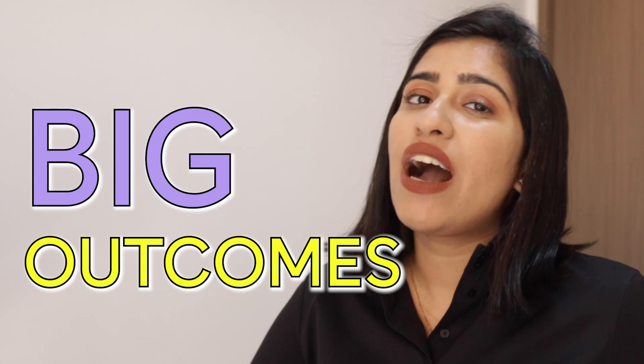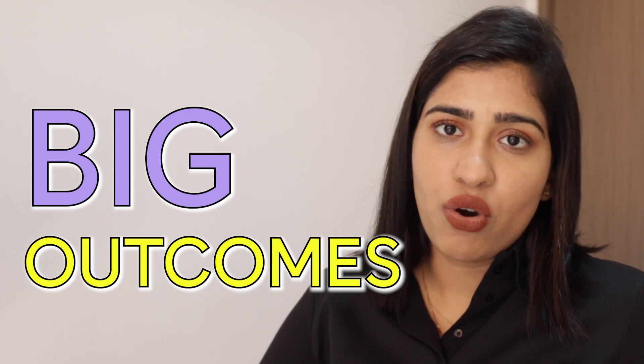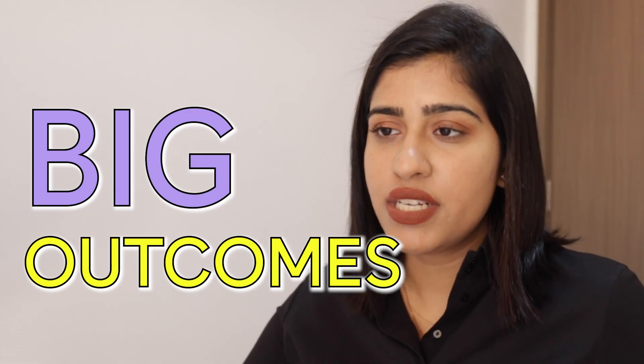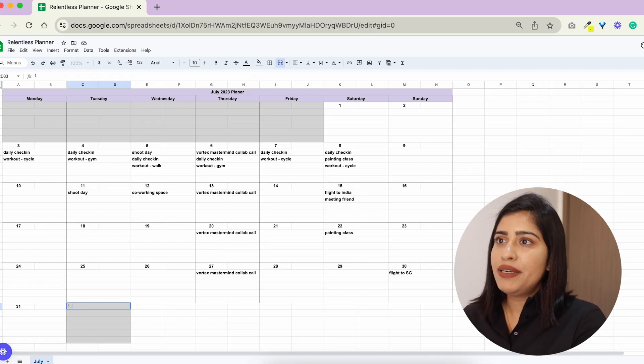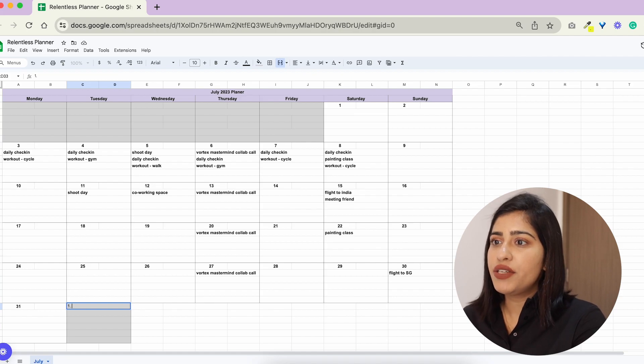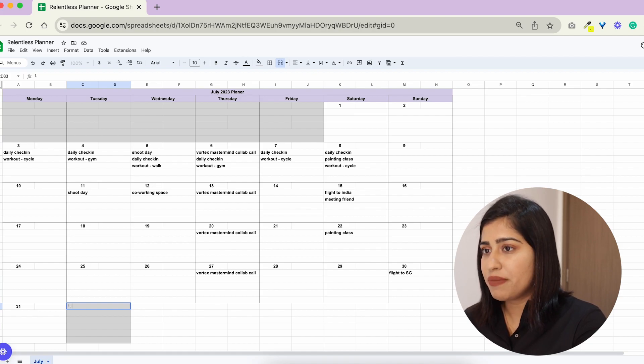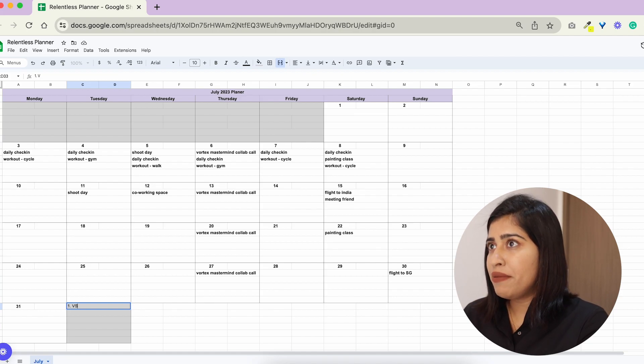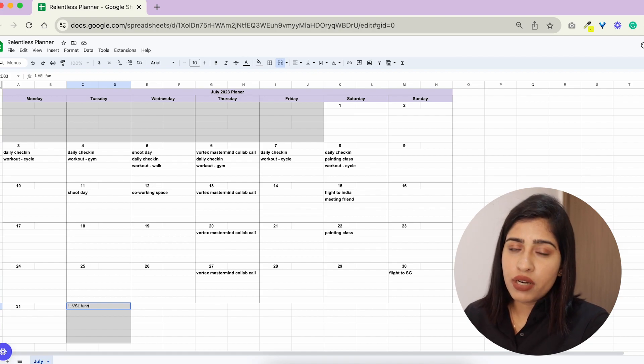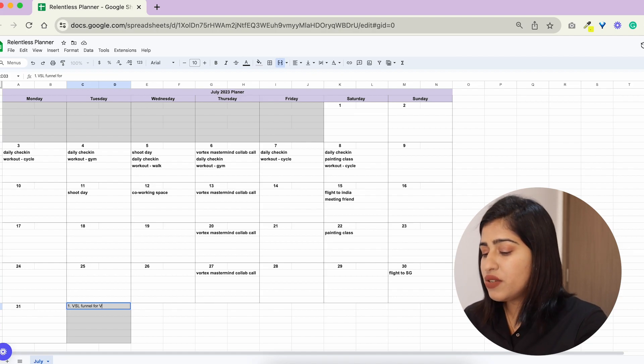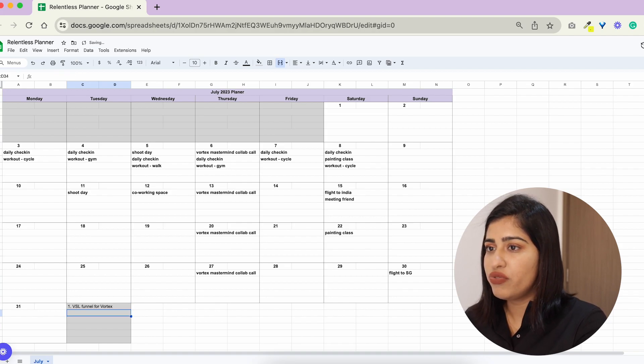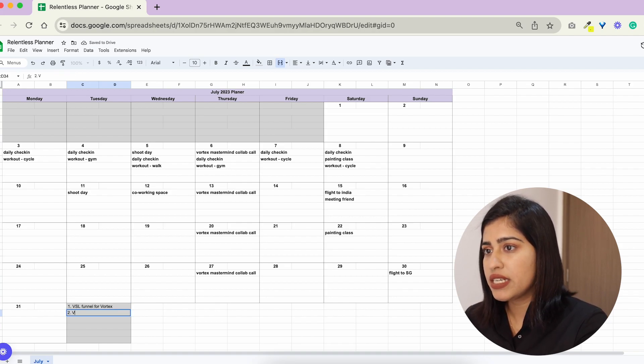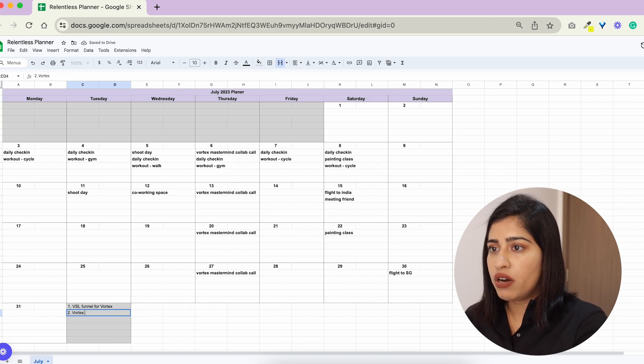Then the last one I believe is the most important one which is your big outcomes that you're working towards. So I would have you list your outcomes at any blank space that you could find. For example this one, my main three outcomes for the month is very simple. We are launching a new VSL funnel for Vortex.